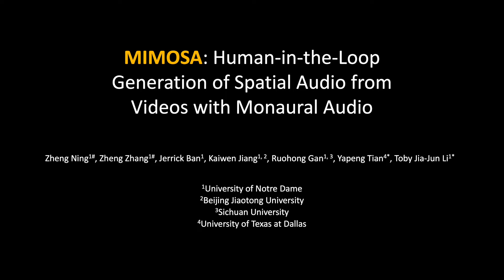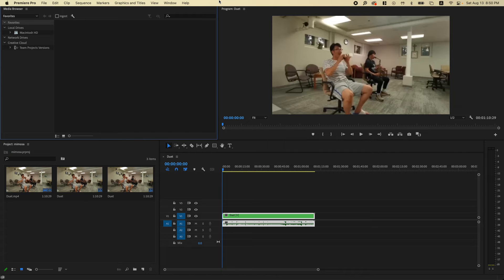In this video, we will introduce Mimosa, an interactive human-AI collaborative tool that helps amateur content creators create immersive spatial audios for videos with mono audio. Mimosa is made as an extension of Adobe Premiere Pro, which can be started like any other extension in Premiere.